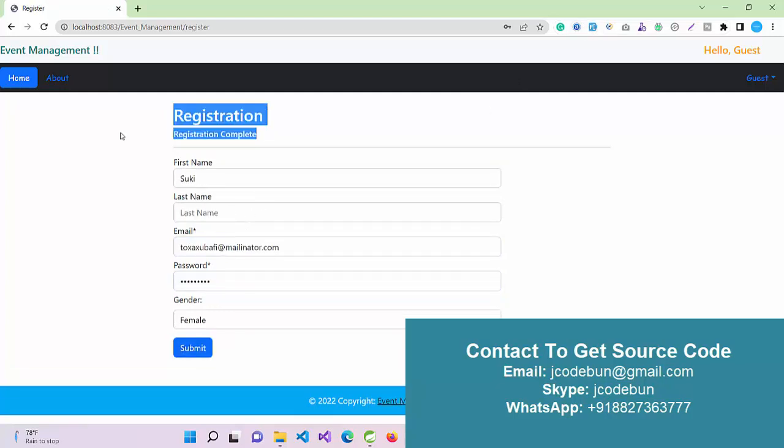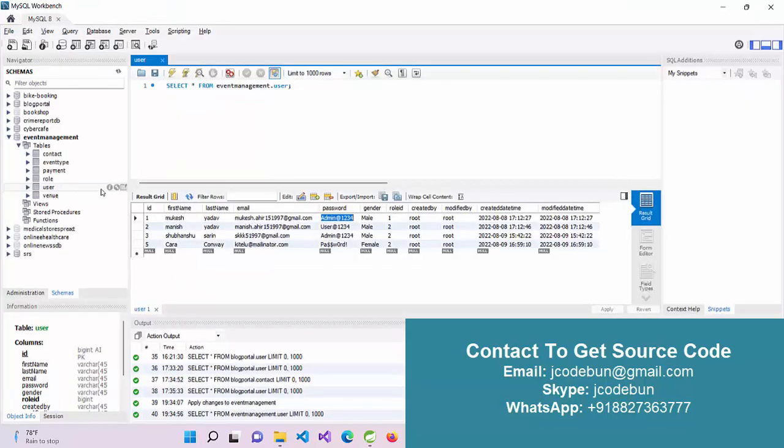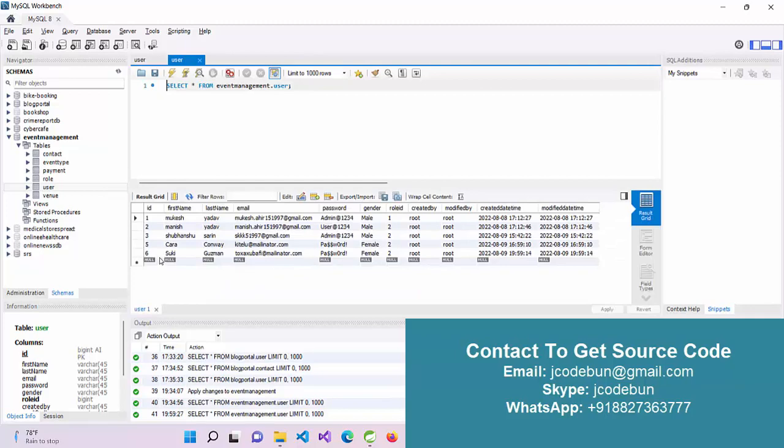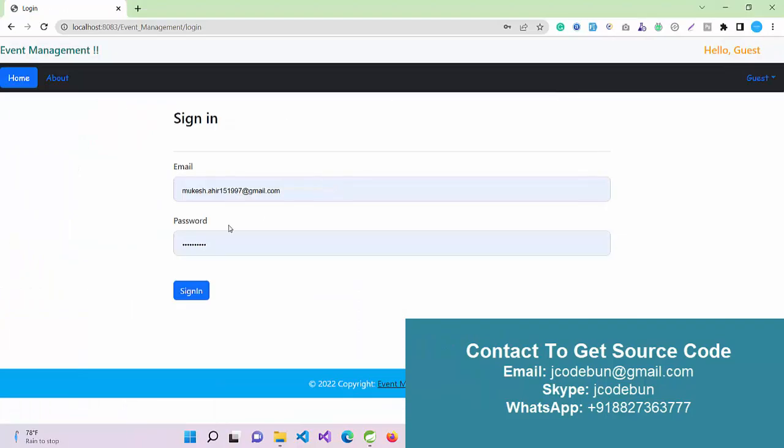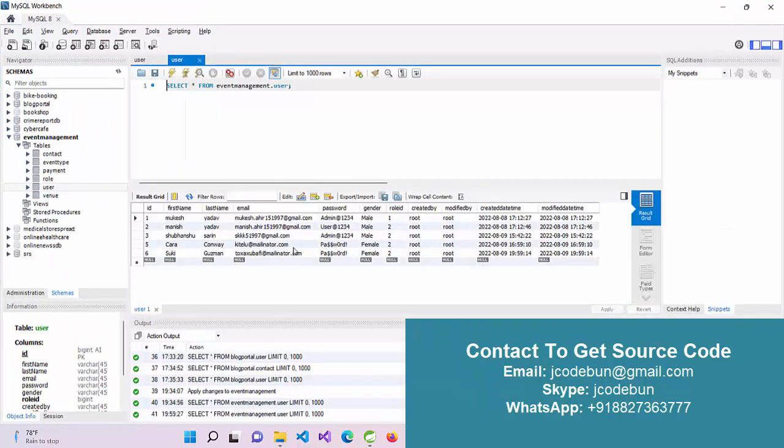I can fill up the form and submit the data. The data will be registered to the database. We also have a sign in option. If I refresh the user table in the database, I can see the newly added user there.